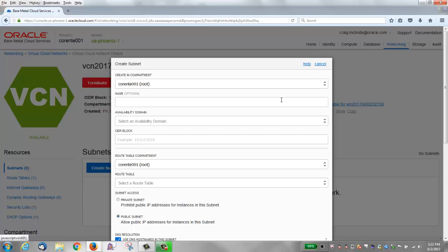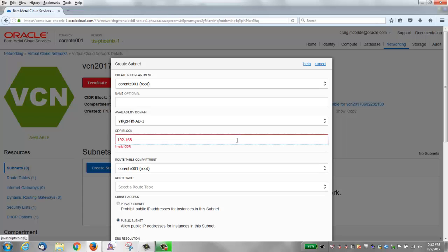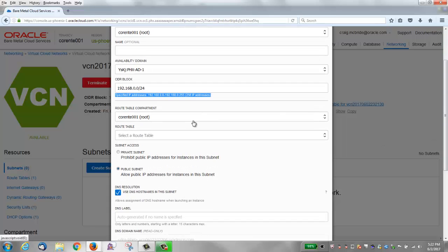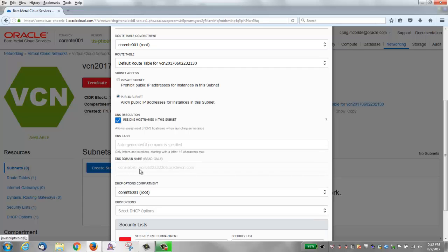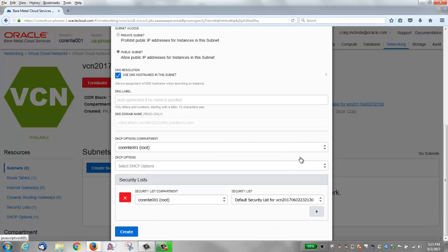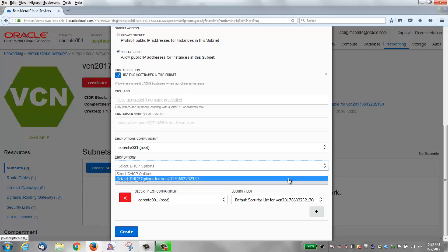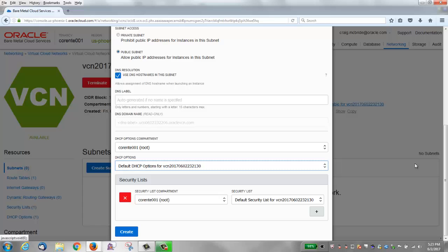Again you can specify a compartment. You do not need to give it a name — it will automatically generate one. You do choose an availability domain, so subnets are availability domain specific. Choose a CIDR block for this subnet. I chose 192.168.0.0/24 for 256 addresses. You need to choose a route table — there is a default route table. You can make your subnet private or public; we'll make this public. DNS resolution is enabled by default. There are default DHCP options, so we'll choose those. And there is also a default security list, so we'll choose that as well for this subnet. Go ahead and create.